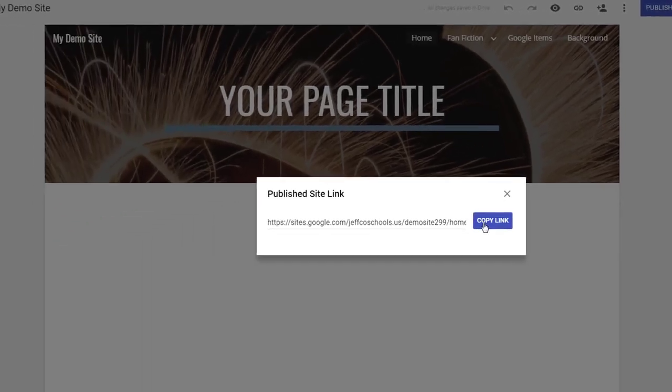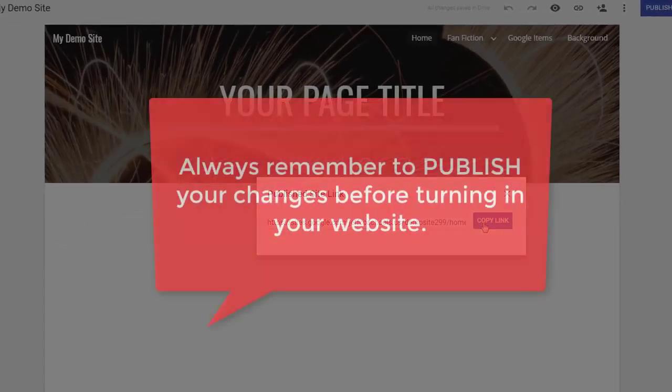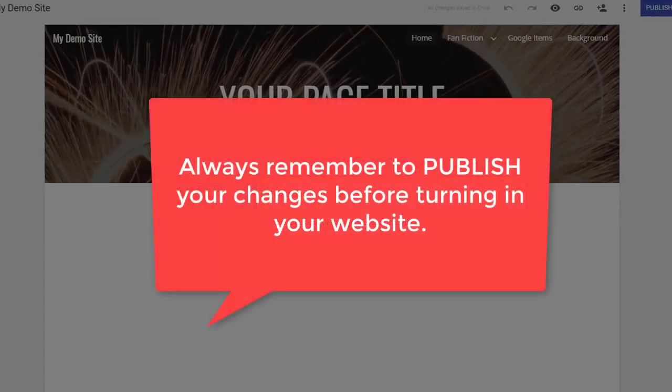That is a quick tour of the new Google Sites. If you have any questions, just come see me during your off block or during ICE. Thanks for joining us.